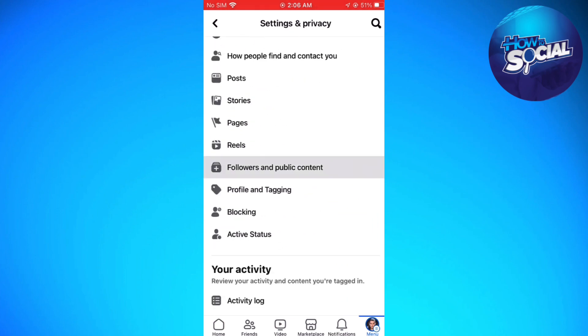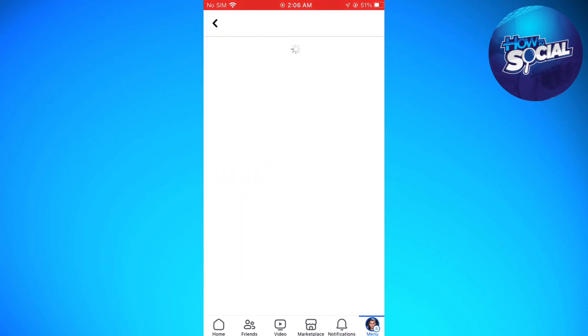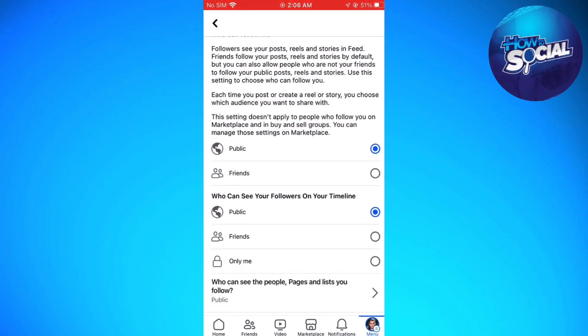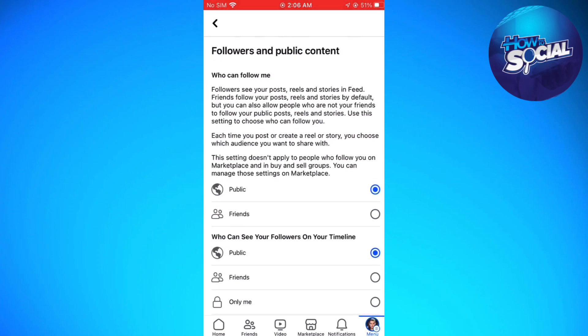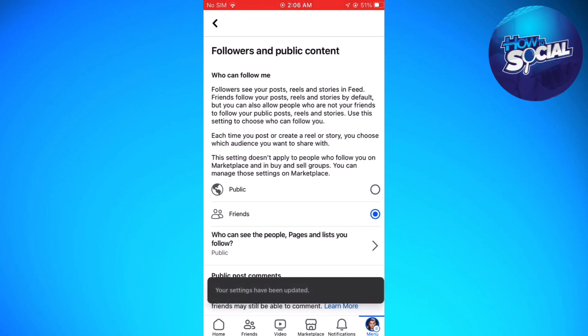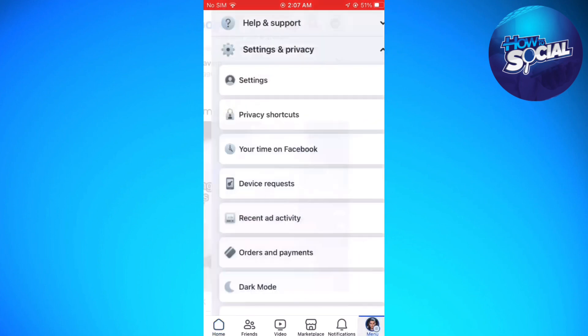Scroll down and find Followers and Public Content. Here you need to make sure that in the "Who can follow me" section you select Friends. That should change the Follow button to the Add Friend button in Facebook.